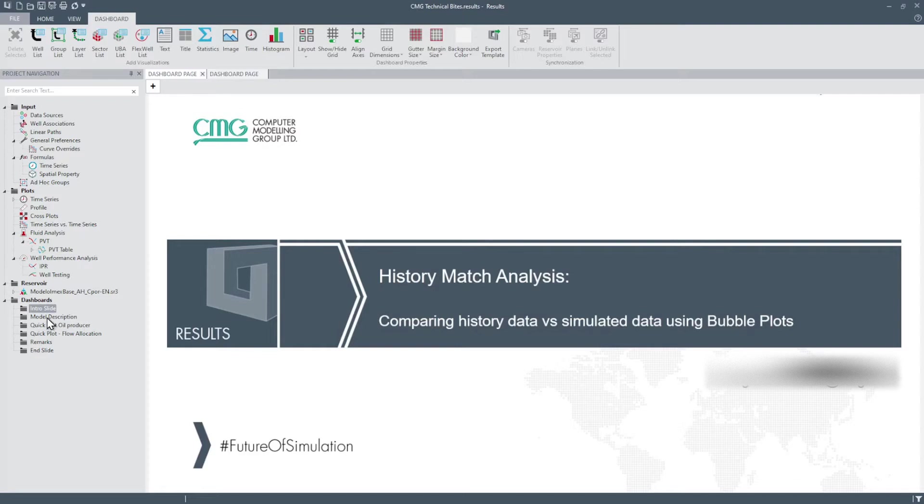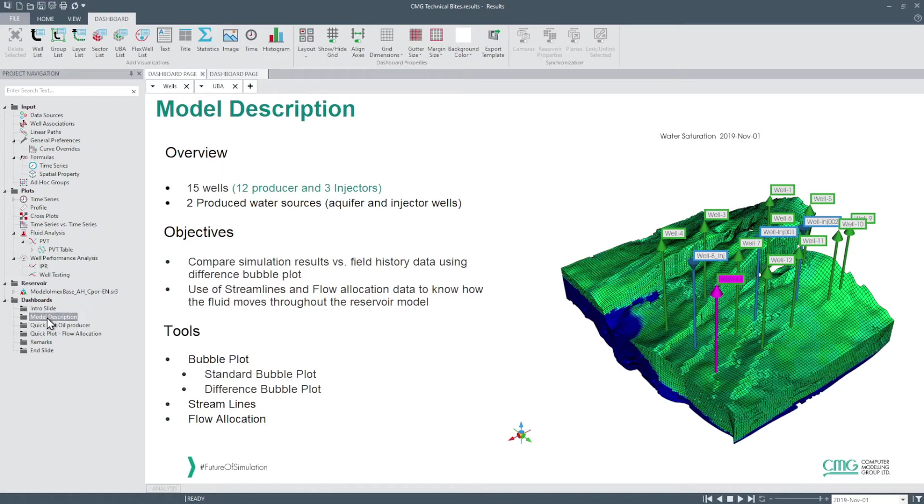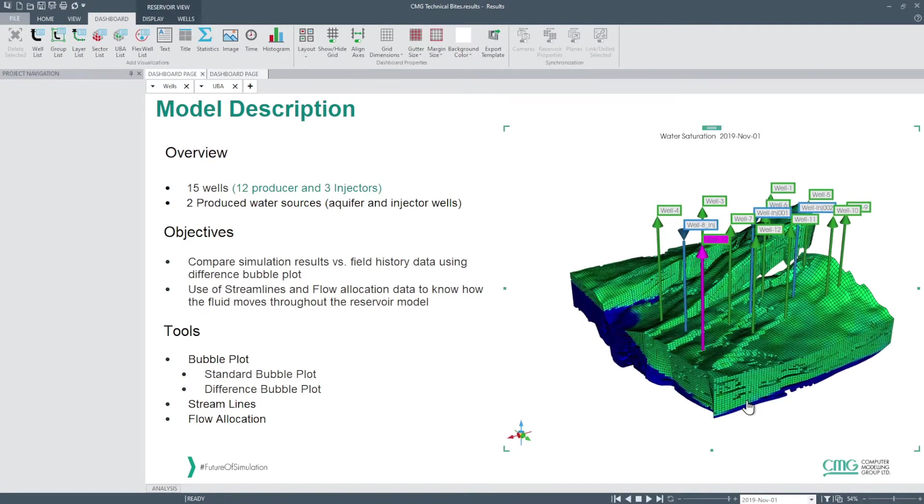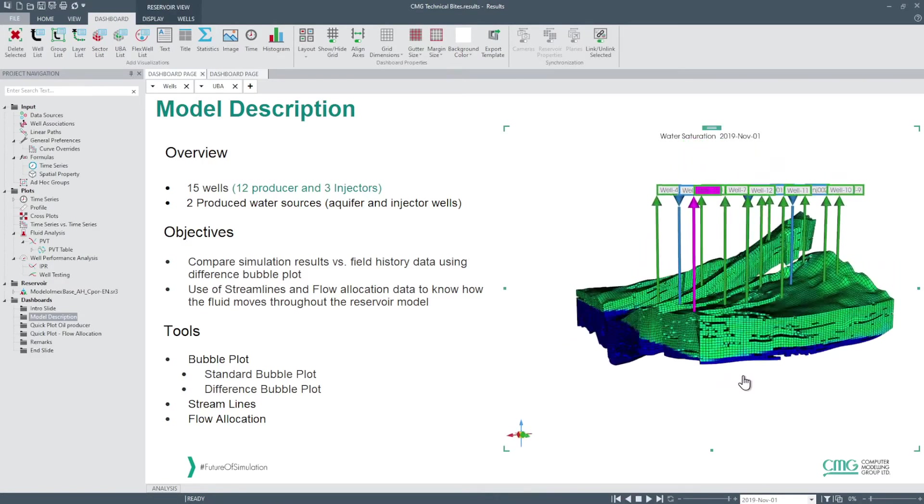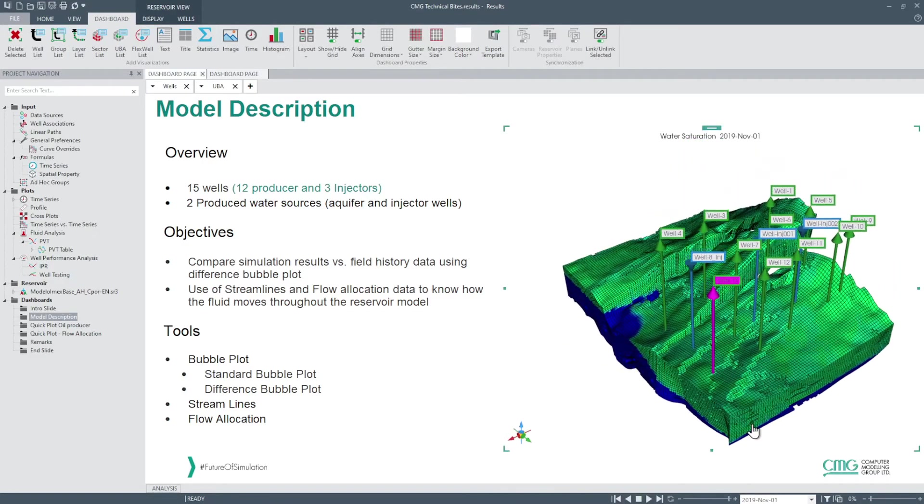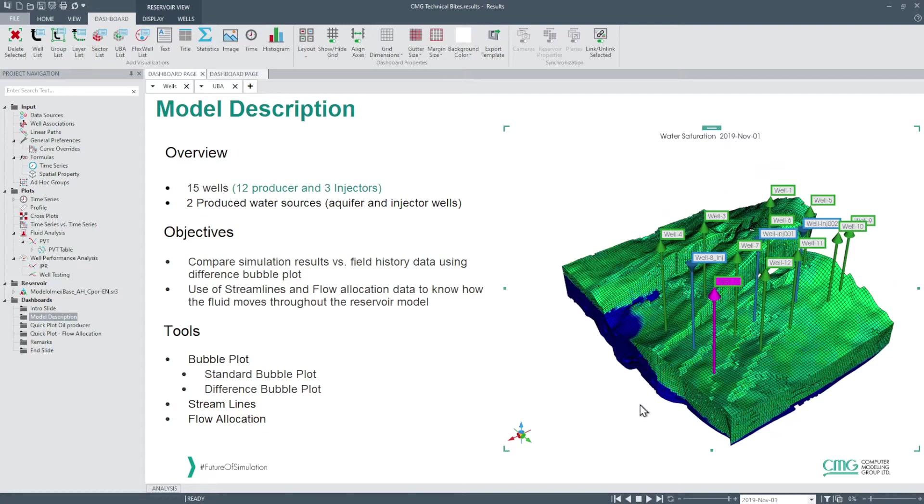The model we will use to illustrate these features represents a reservoir with an aquifer with limited action and a black oil fluid. It has 12 producing wells and 3 injection wells to help the reservoir pressure support.